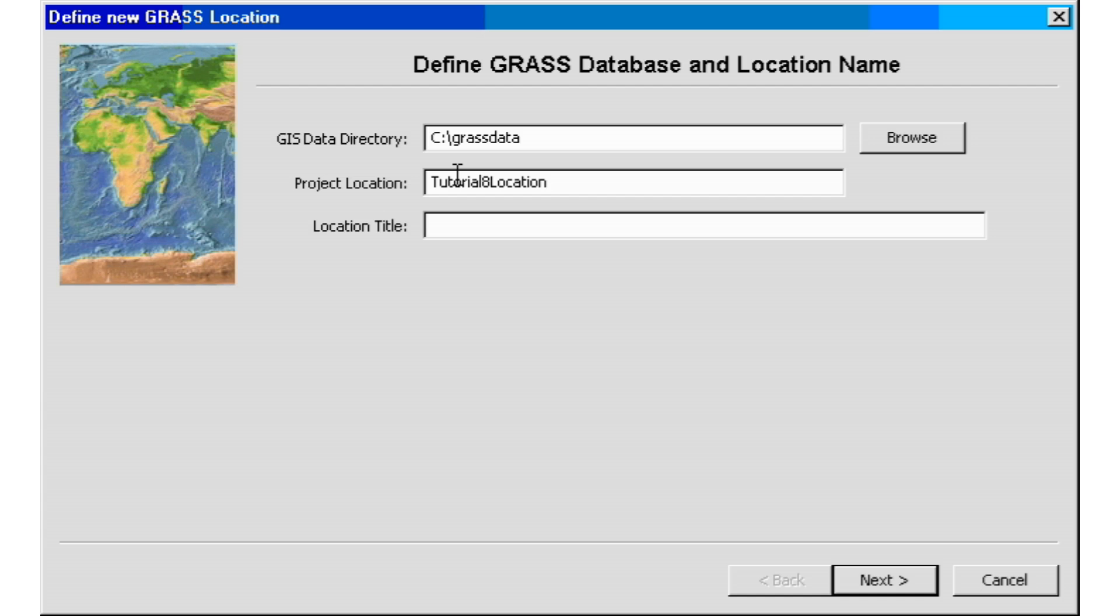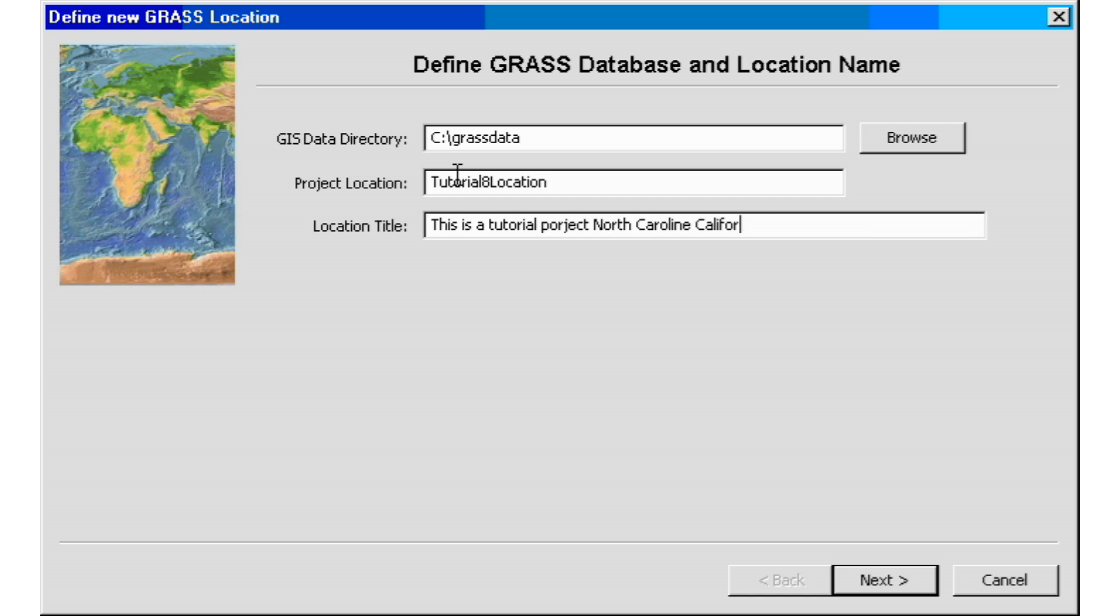And then in the title, let's try to be a little bit descriptive of what the project is about. If people are going to be using your files, give them an idea of what the project is about. So this is a tutorial project and just a little bit of information of the area we're working on, North Carolina or California, whatever location or area you're working on. And some datum or projection information if you know, if you don't, then just leave it blank.